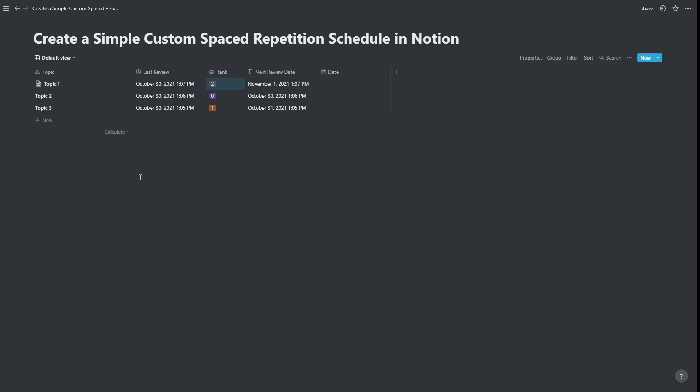Anyway, I hope you found some use in this video for a simple custom spaced repetition schedule. If you've got any comments, feel free to leave them below, and don't forget to like the video.